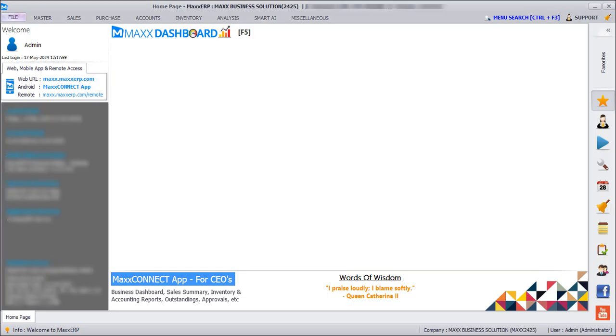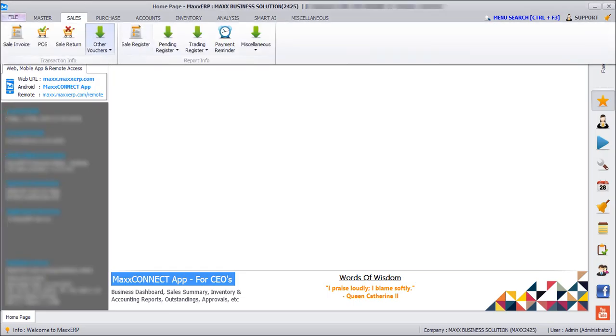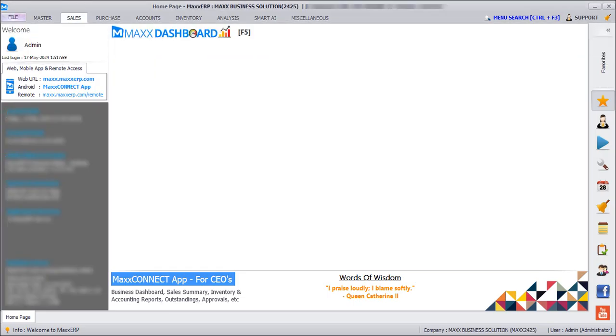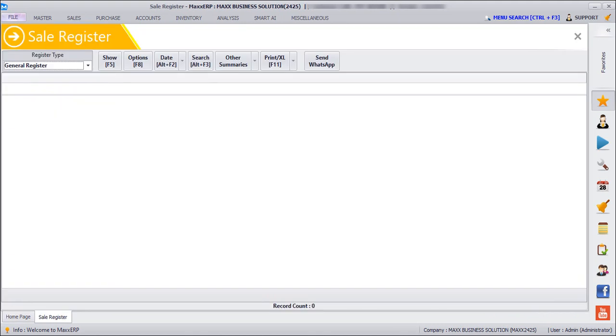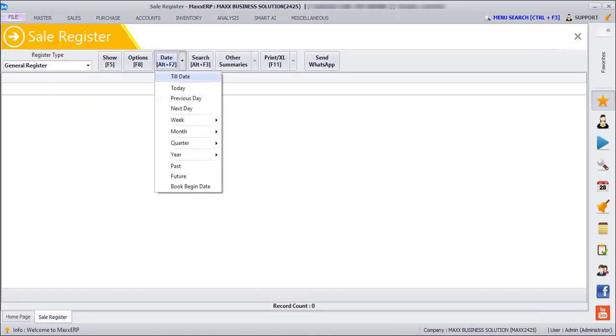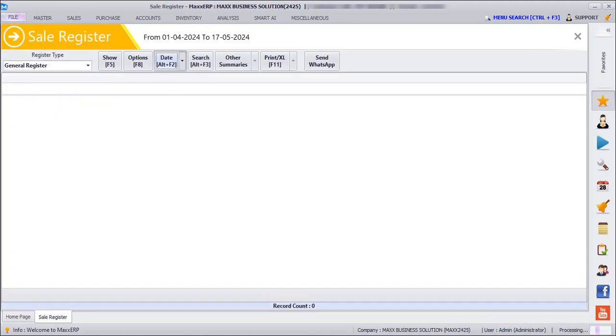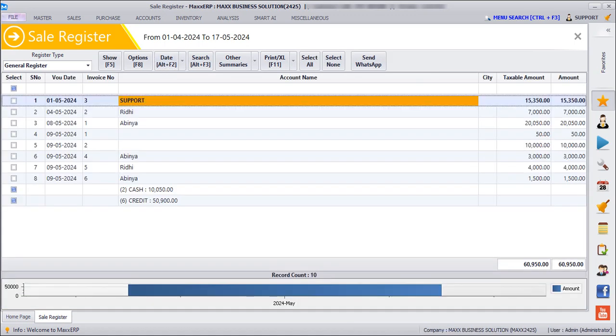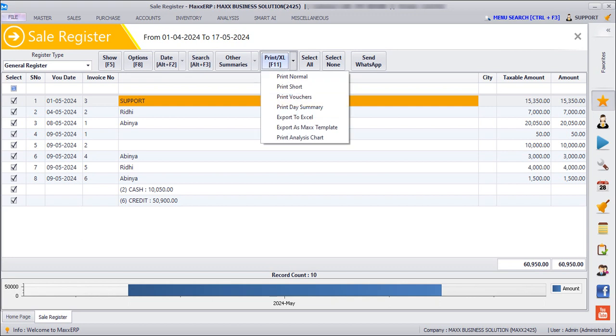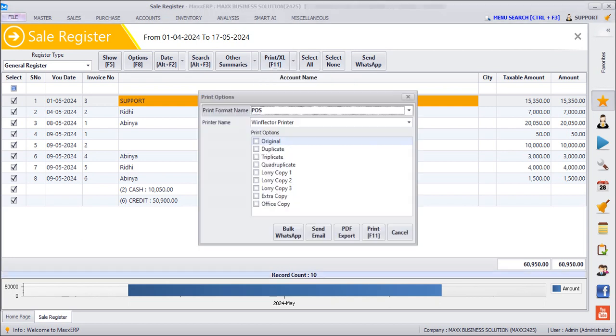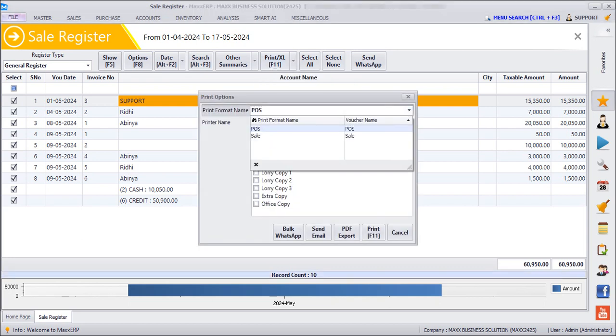For example, now we can send our invoices. So we will go to Sale, Sale Register, customize the dates, click on Select All, click on Print dropdown, Print Vouchers, select the print format name.